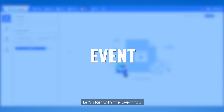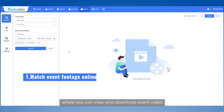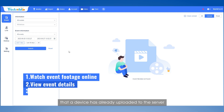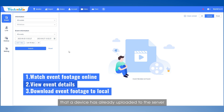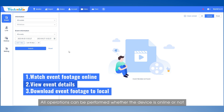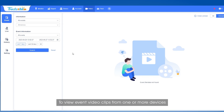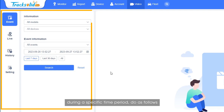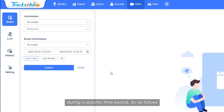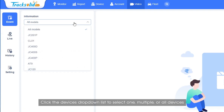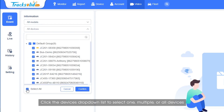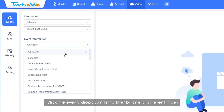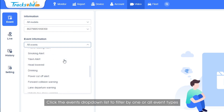Let's start with the Event tab, where you can view and download event video that a device has already uploaded to the server. All operations can be performed whether the device is online or not. To view event video clips from one or more devices during a specific time period, click the device's drop-down list to select one, multiple, or all devices. Click the event's drop-down list to filter by one or all event types.